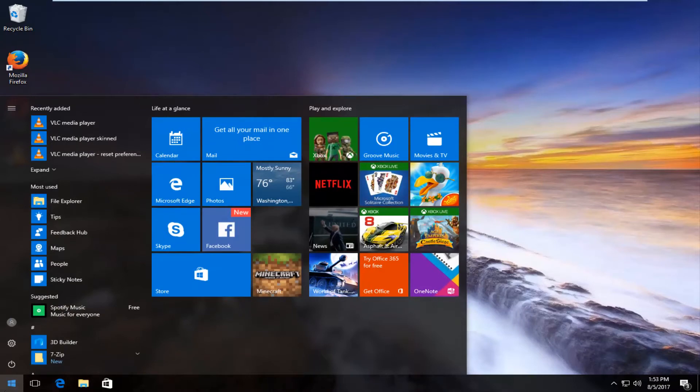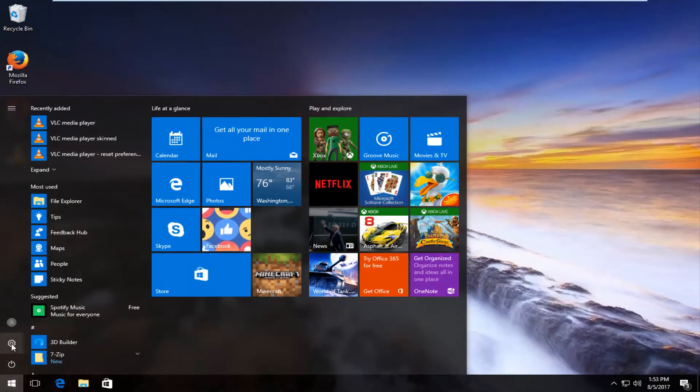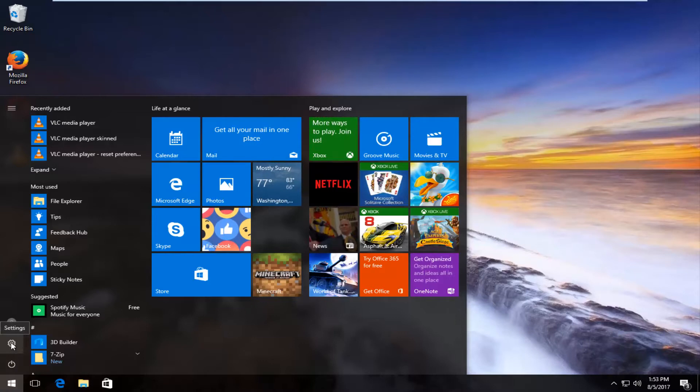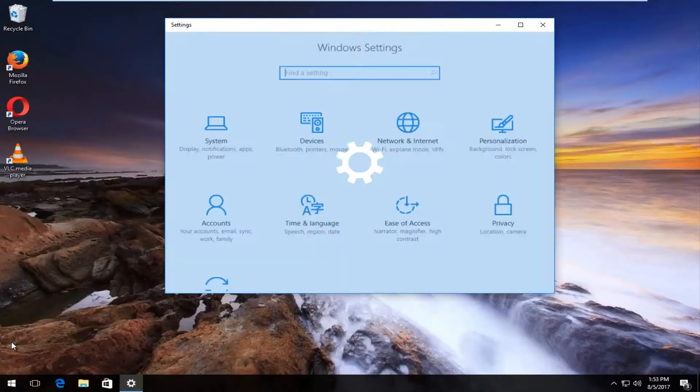And now that the start menu is open we're going to left click on the gear icon on the left side and when you hover over it it should say settings. You want to left click on that.